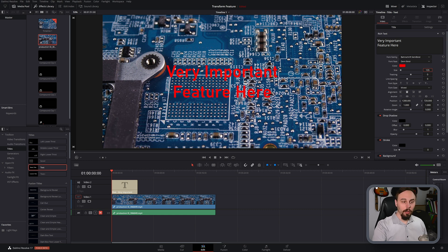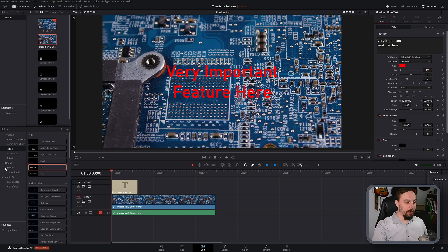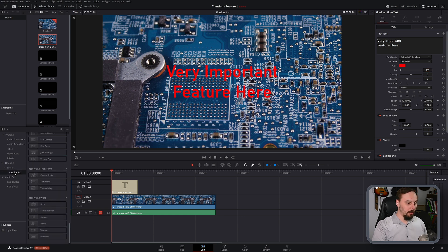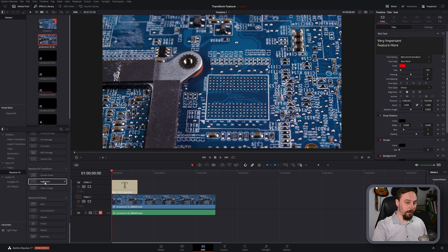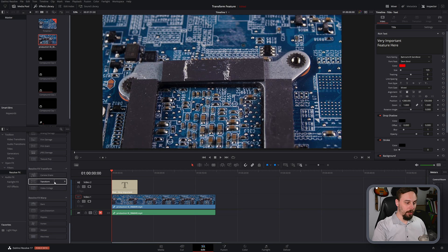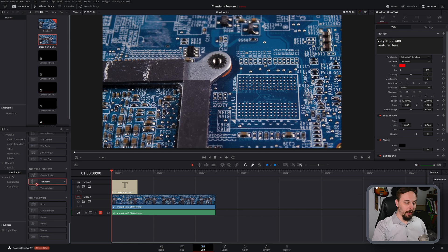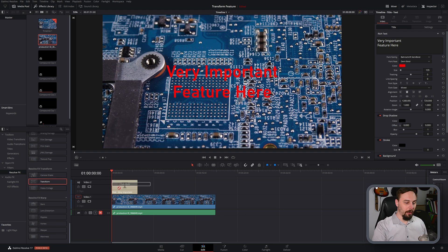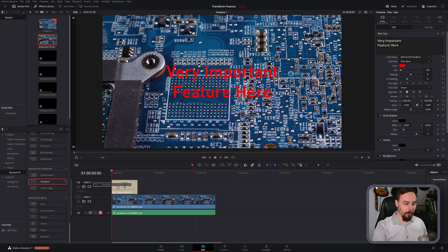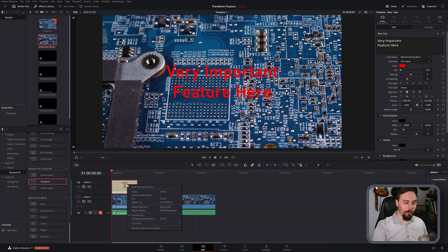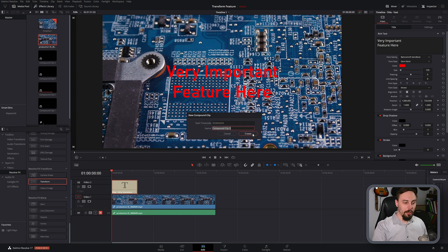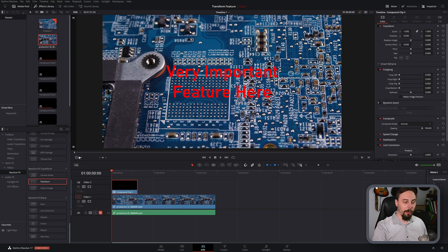So now what DaVinci Resolve showed is basically going into the effects folder here, and if you scroll all the way down you'll find this transform feature. But if you try to click and drag that on top of the text, what you'll see is it doesn't actually work. You can't drop it in. So what we have to do is right click on the text and create a new compound clip.